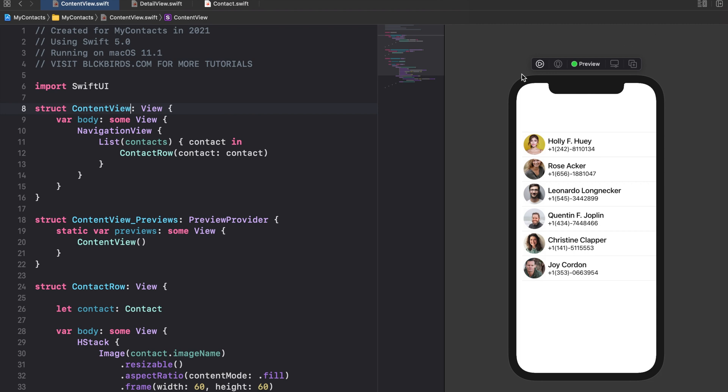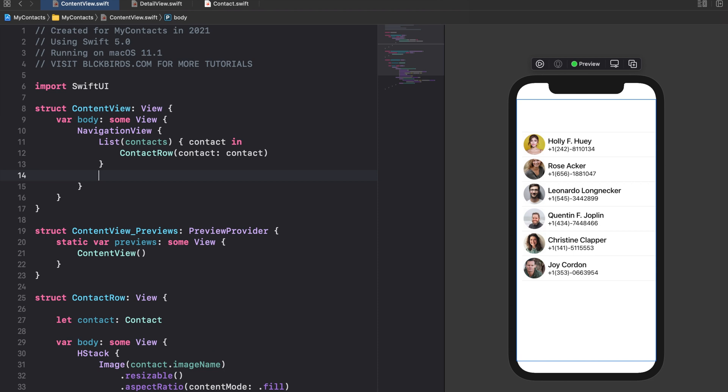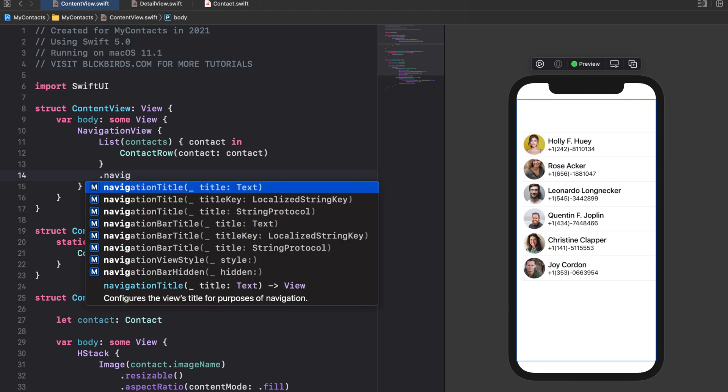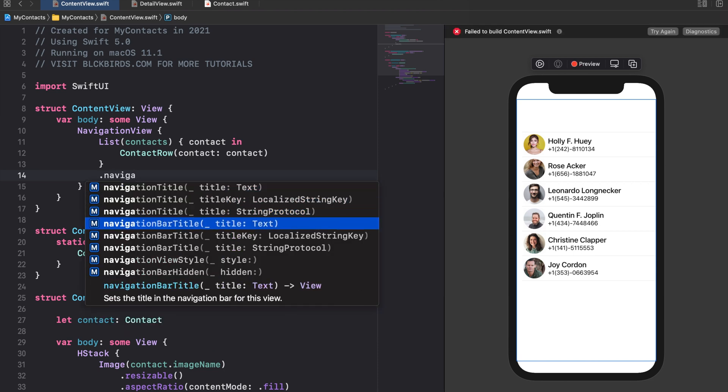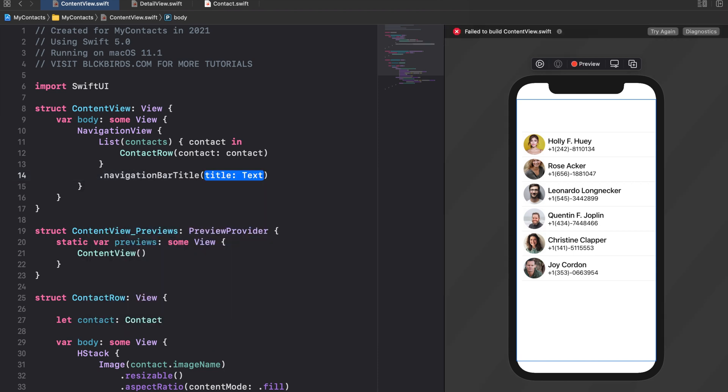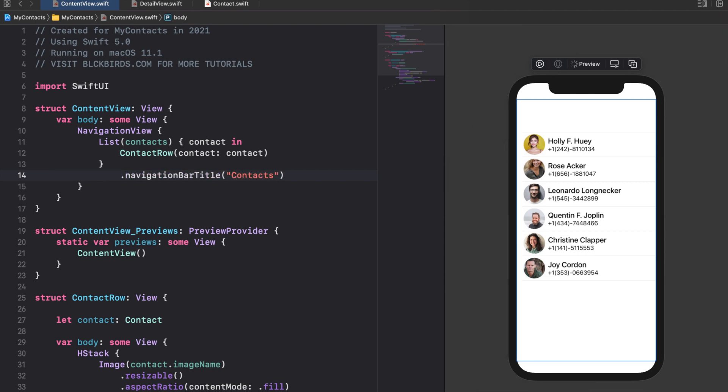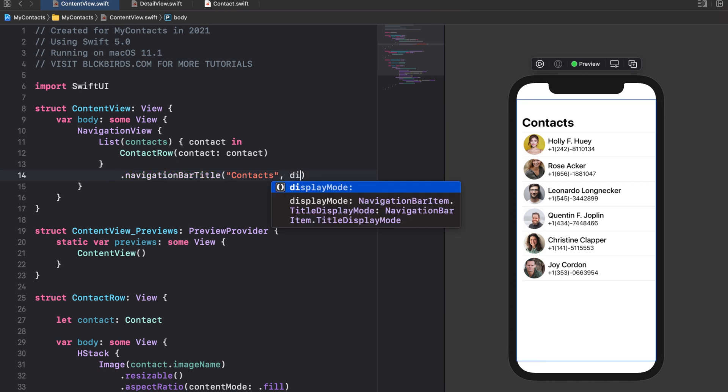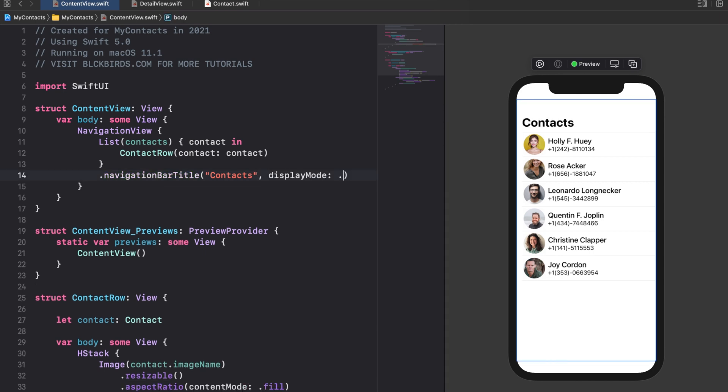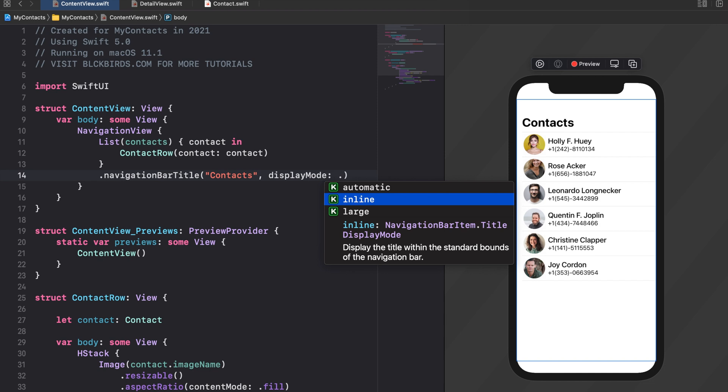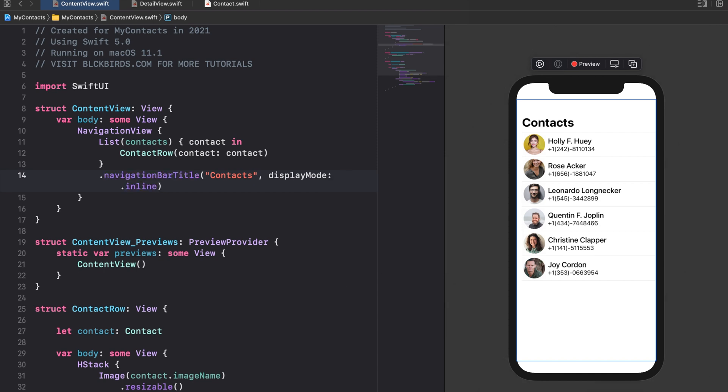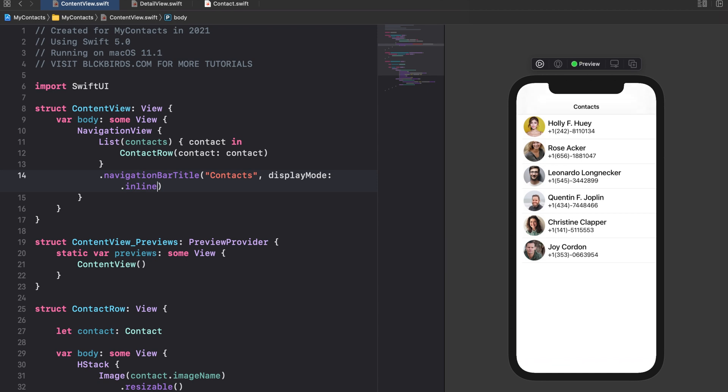However our content view doesn't have a navigation bar yet. To change this we append the navigation bar title modifier to our list. SwiftUI appends a large navigation bar by default. If you want to use the smaller one you can use the display mode argument while choosing the inline option. But for now we are fine with the default navigation bar style.